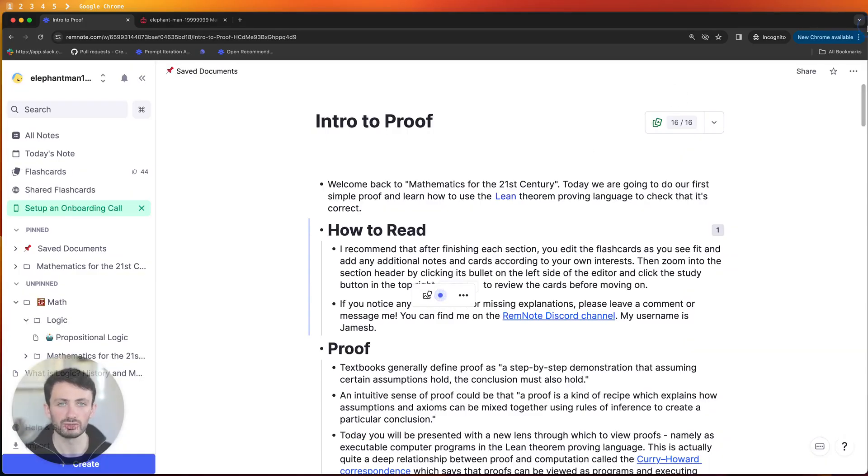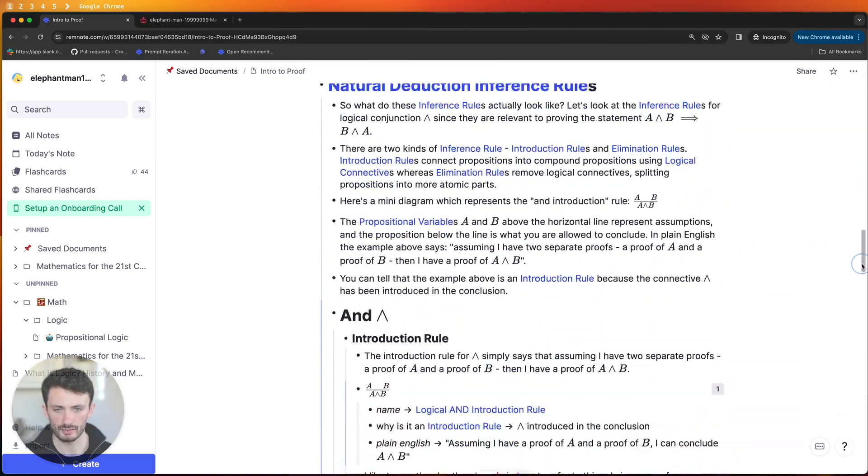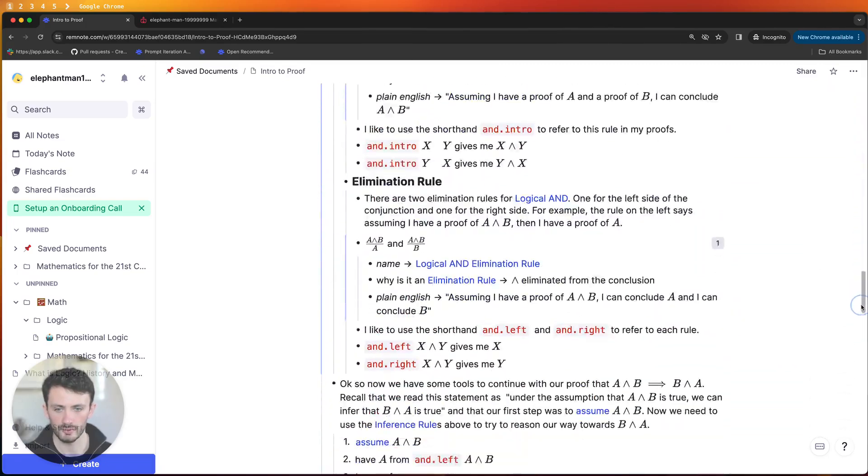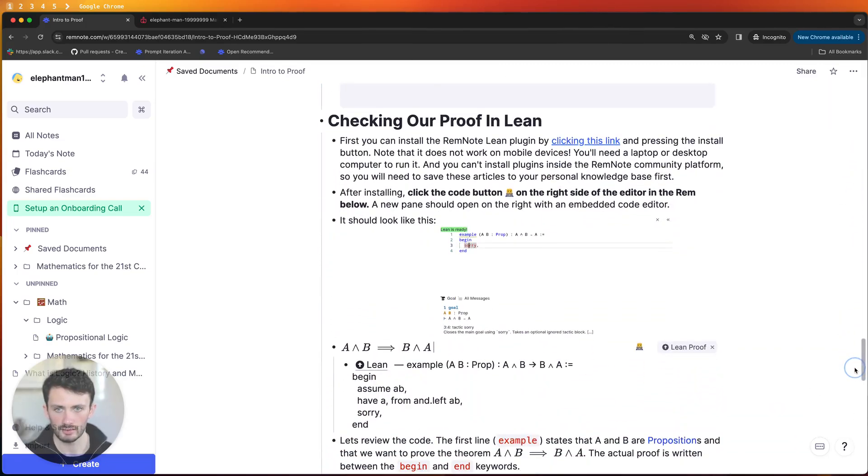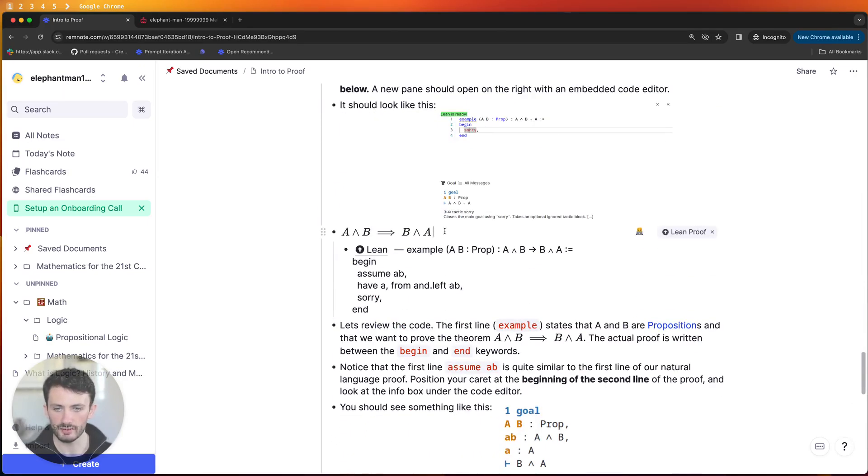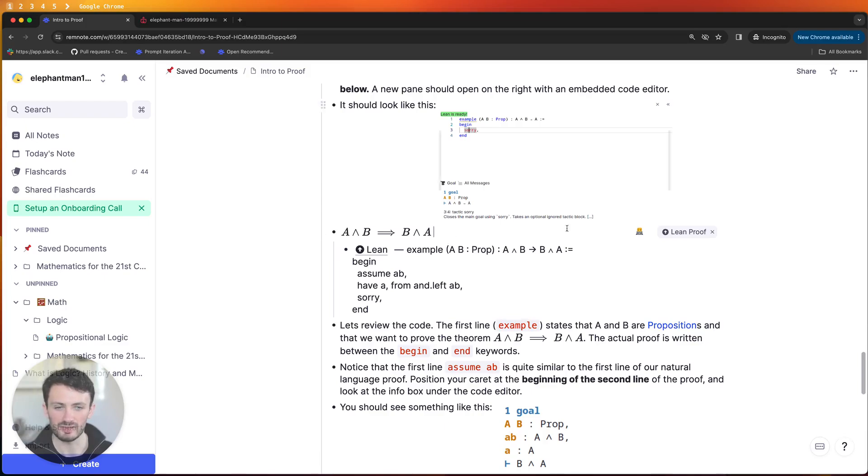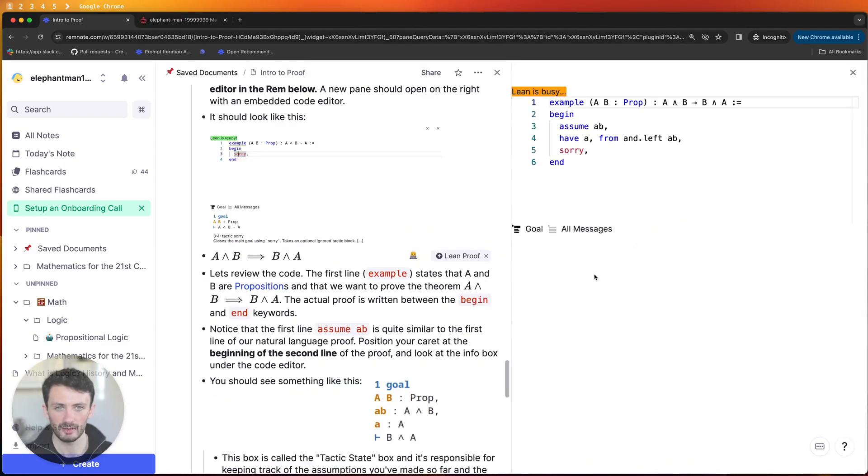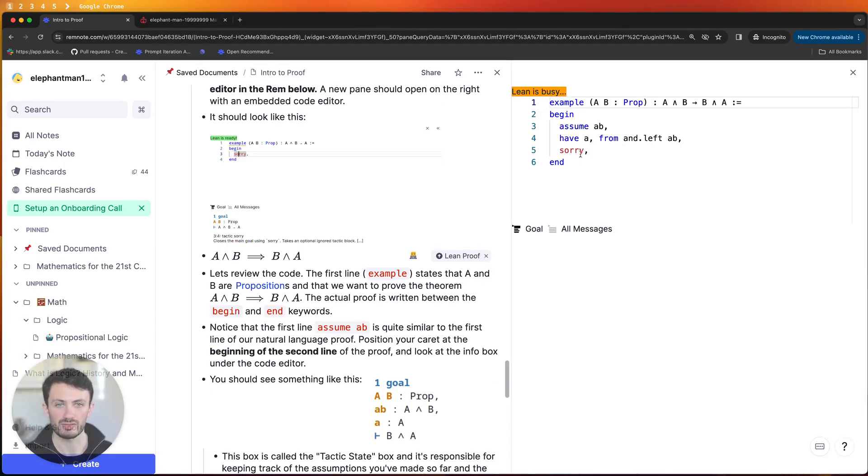So once it's installed if I scroll down to the bottom of this article there is this example checking our proof in Lean. So this is the first of the many exercises in Mathematics for the 21st Century and it involves clicking on this button over here which opens up the template for the exercise which is already filled out for you which you then have to complete yourself.